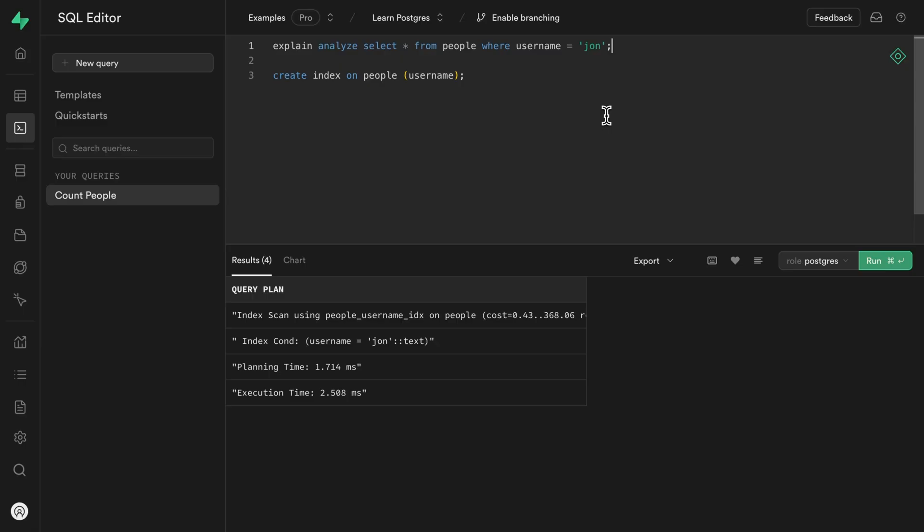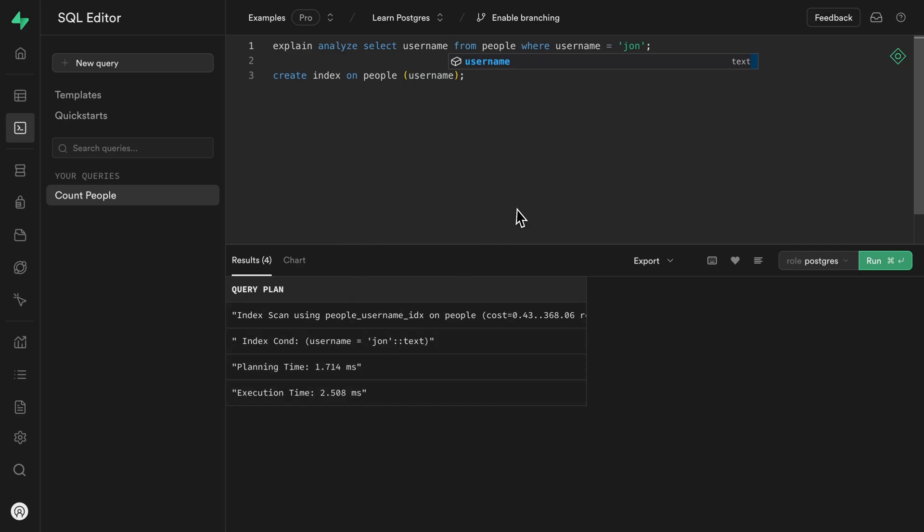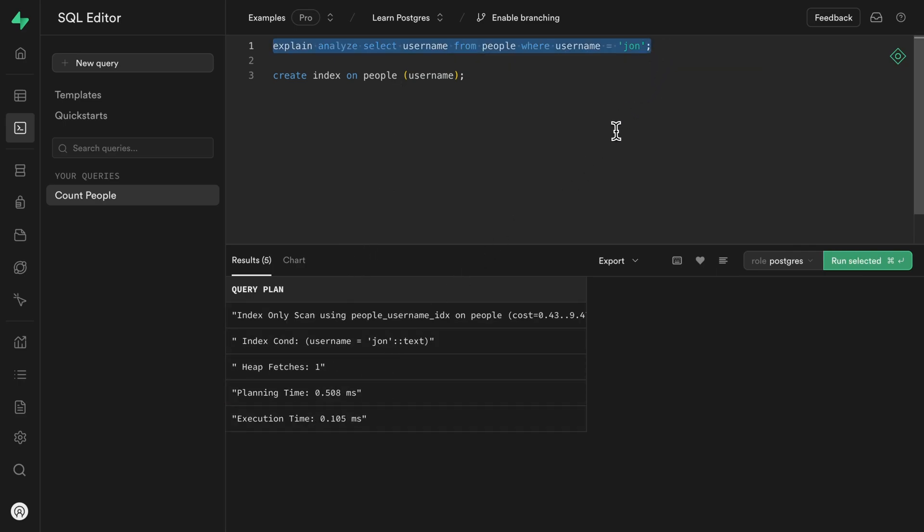But something I teased in that video is that we can actually improve the efficiency of this query even further by only selecting the username column. So selecting all of the columns took 2.5 milliseconds. And if we select just the username, we can see that took 0.1 milliseconds.